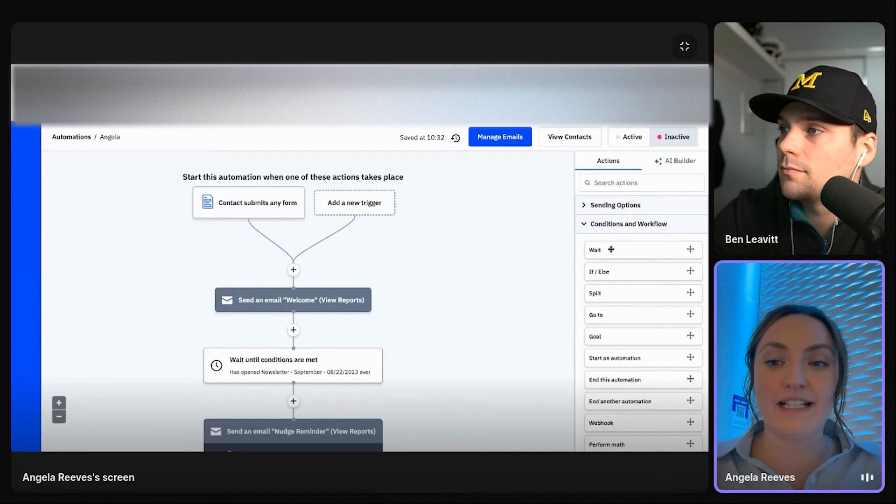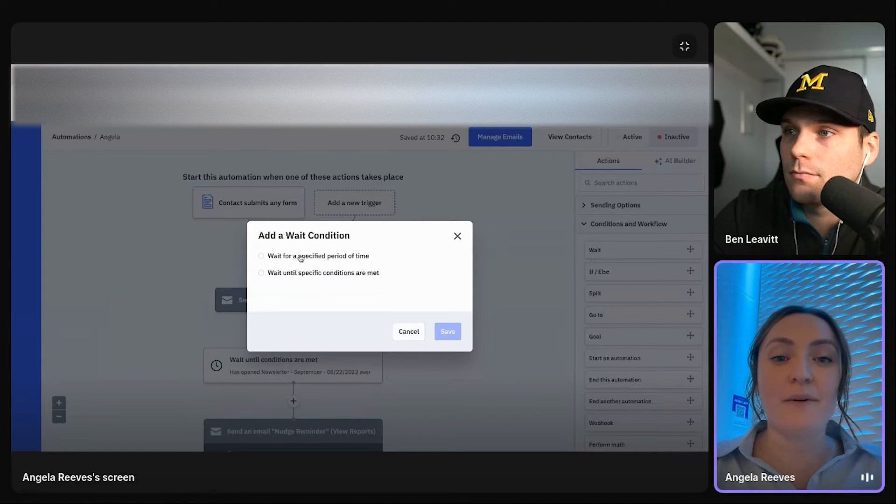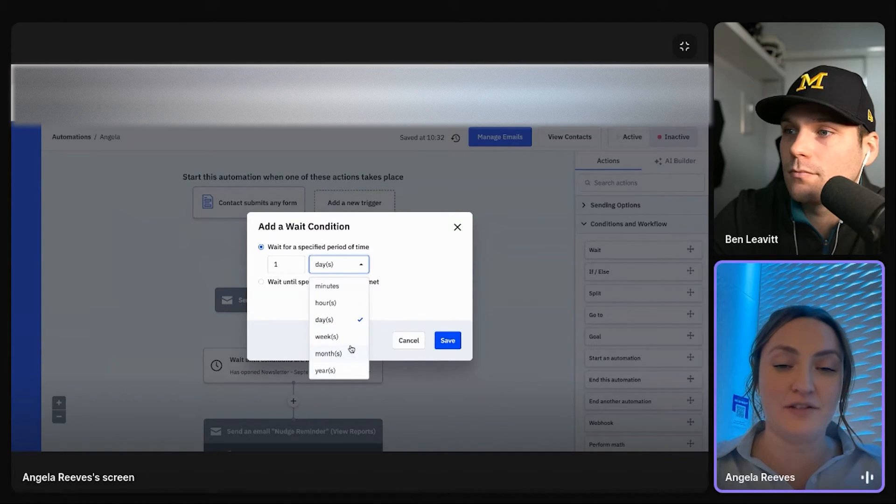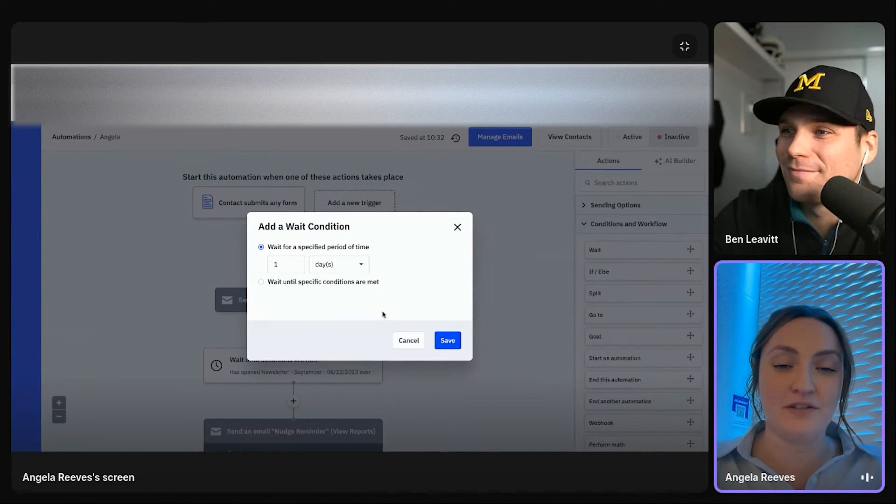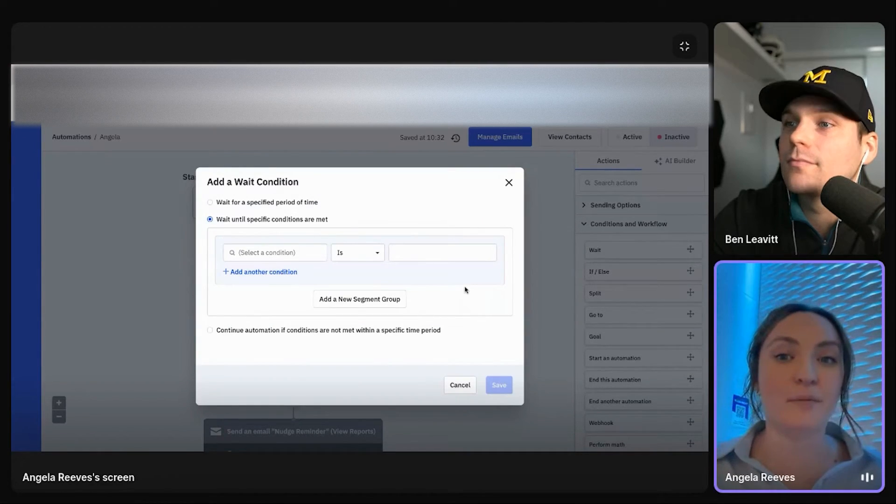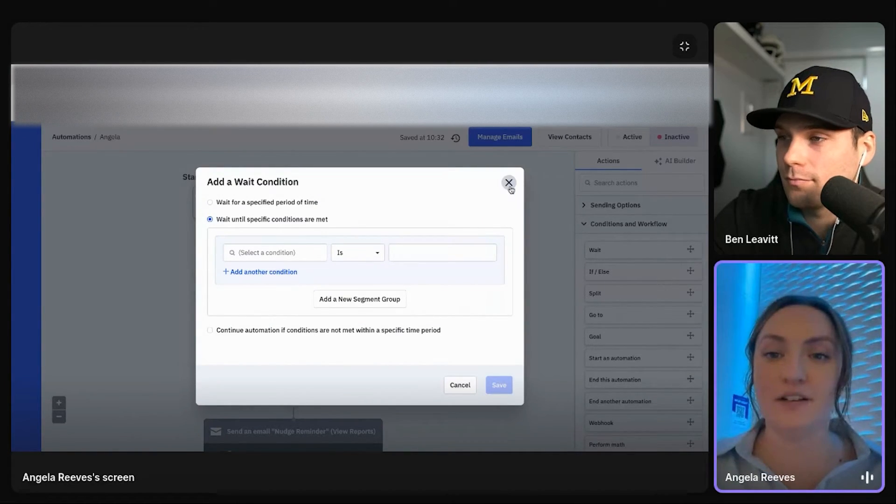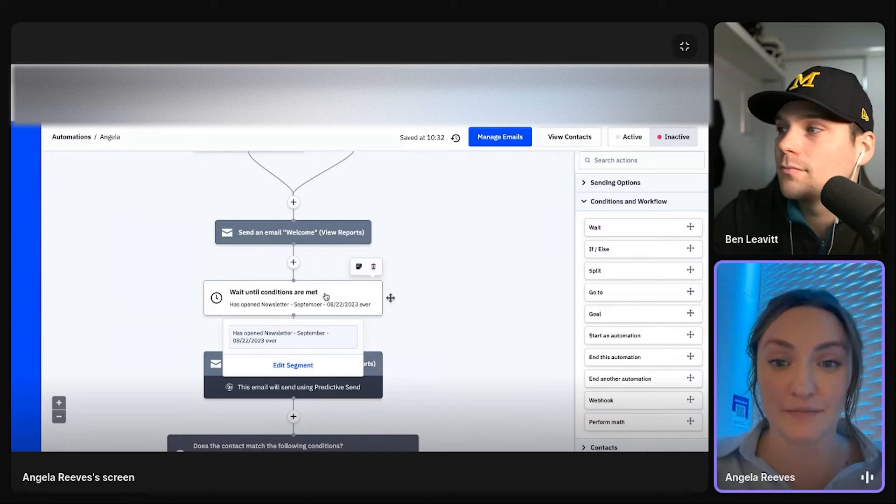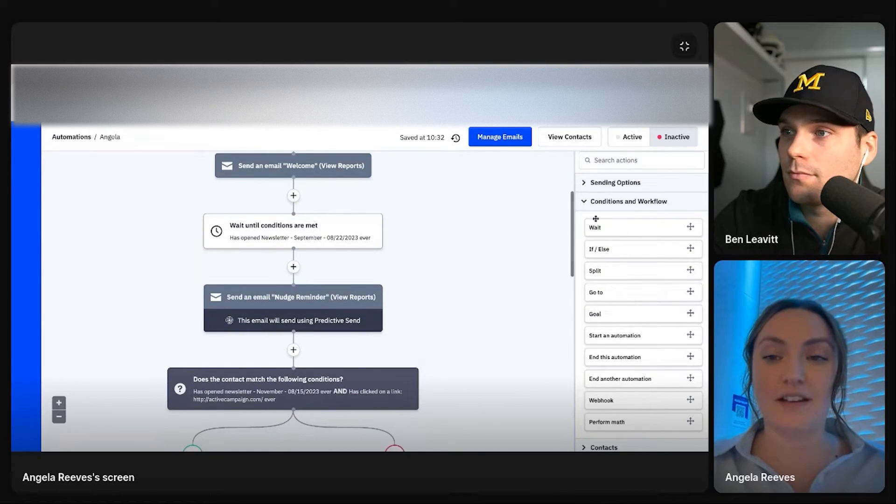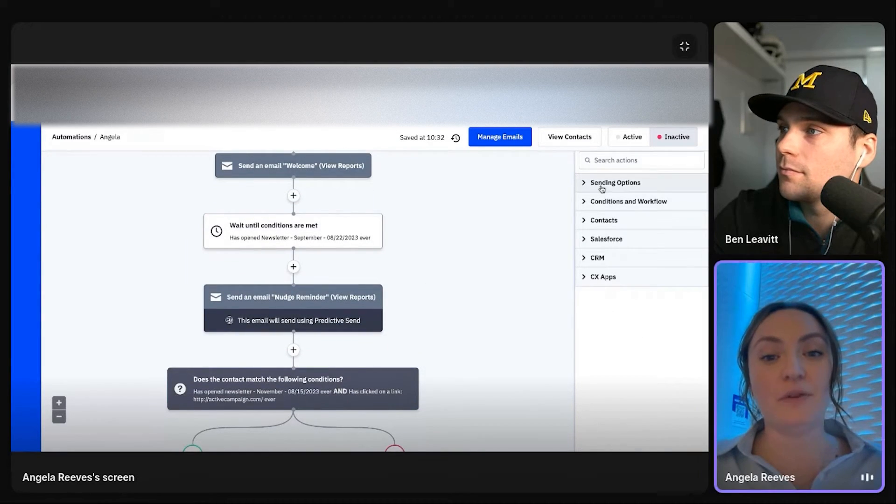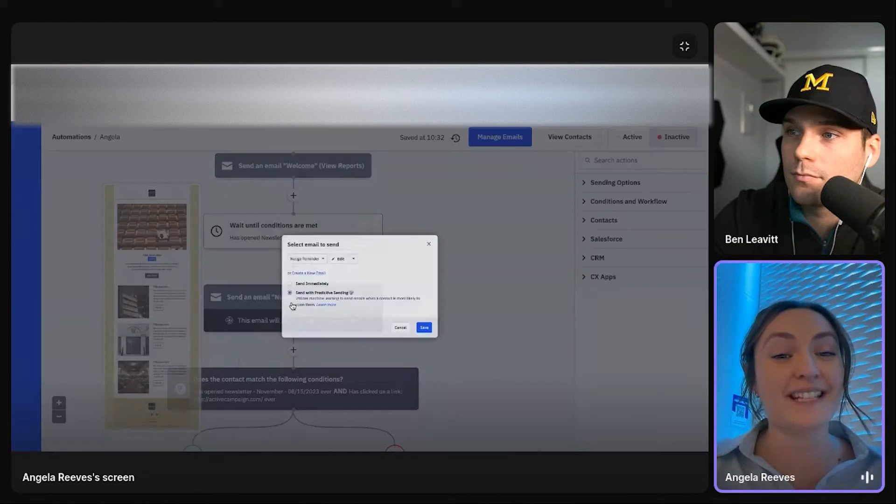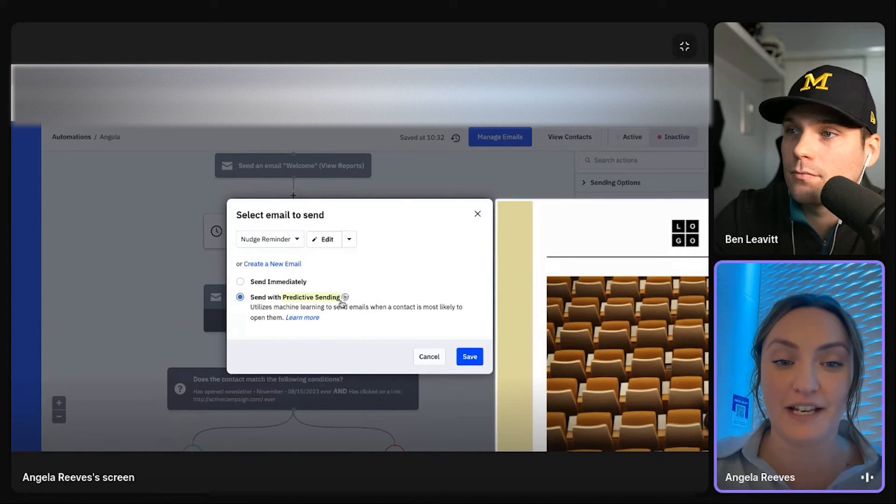Then I did a wait sequence. So I want to wait a day, an hour, five minutes, three years, or you can wait until boom, there's a segment builder again. So you can say, wait until they've opened something. Then you can do a reminder email, which is what I did here. But this time I'm sending it with predictive sending.